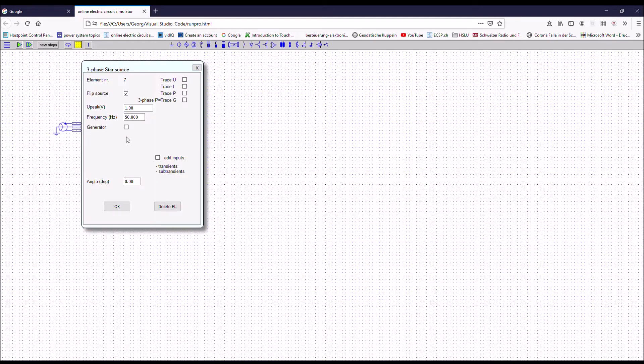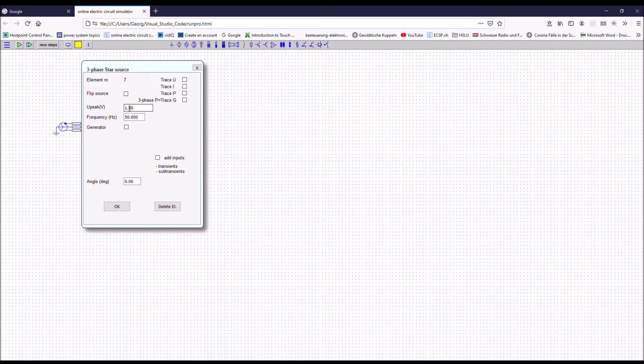You can also flip the phases if you go to the entry-mask, to the input-mask and you flip it here, so it has the same effect. So you can flip it here on the entry-mask or here.